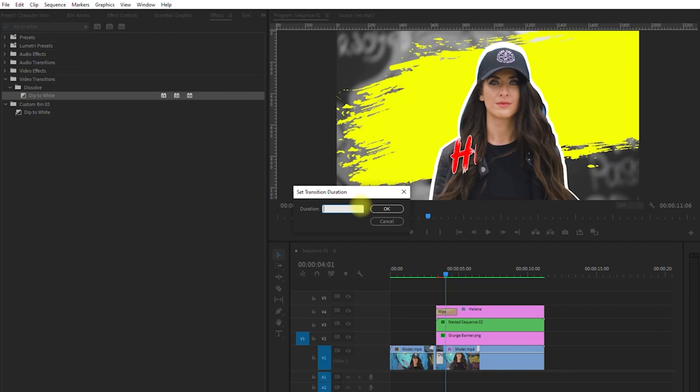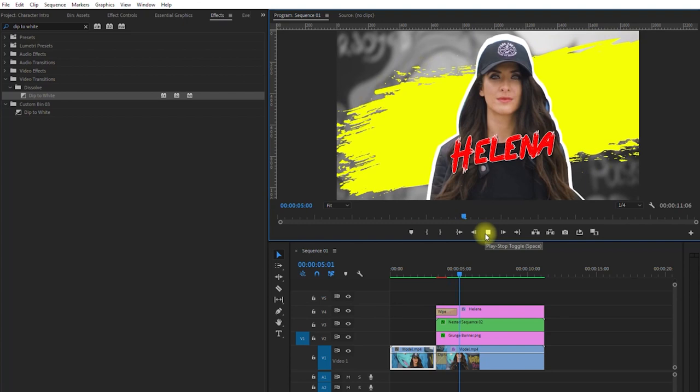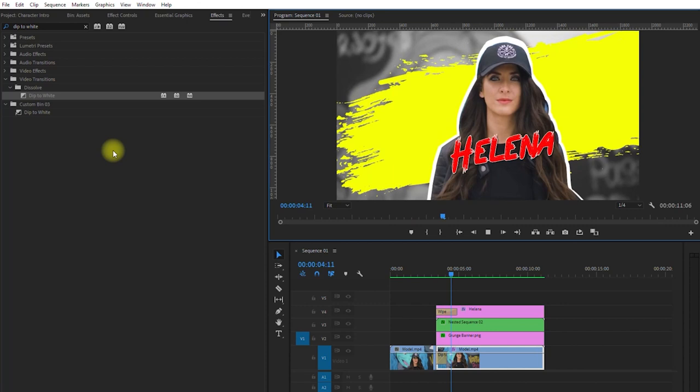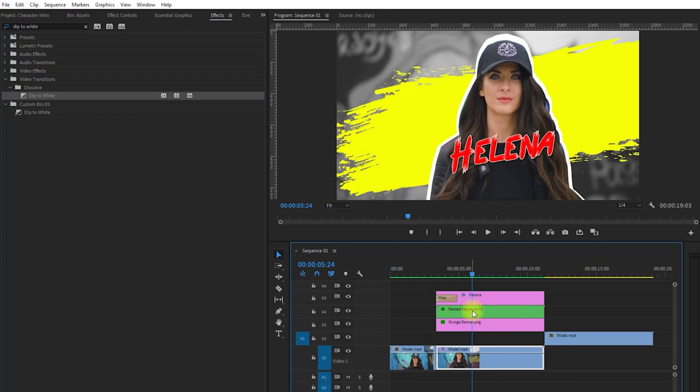We can then render our project by going to sequence, render into out. Pretty cool, right? Let me just add some personal touch. And play it in full screen. And this is the final intro sequence.